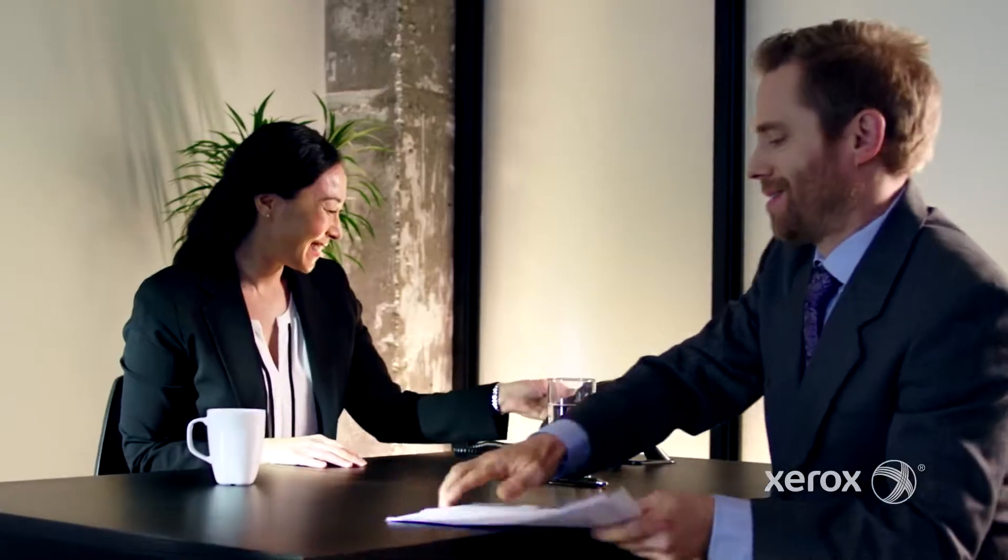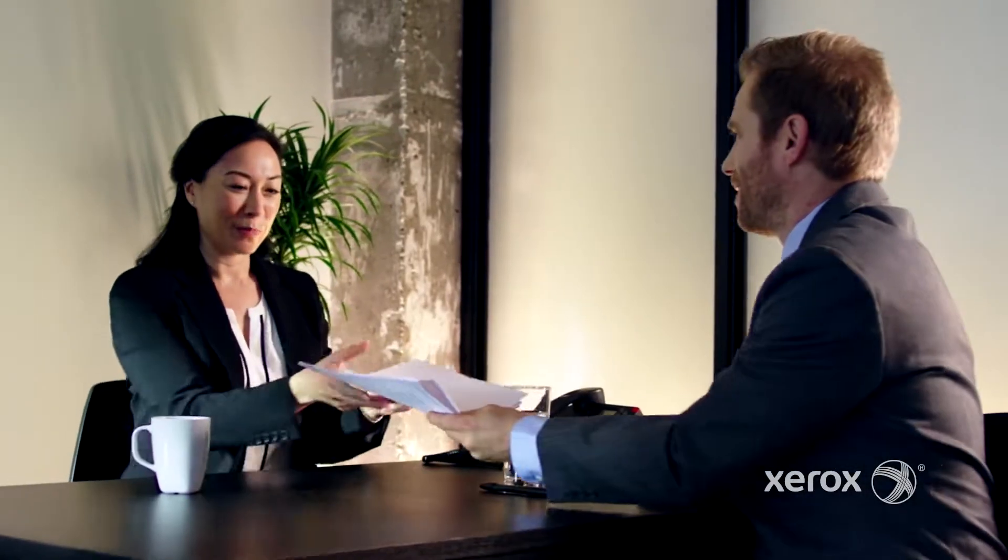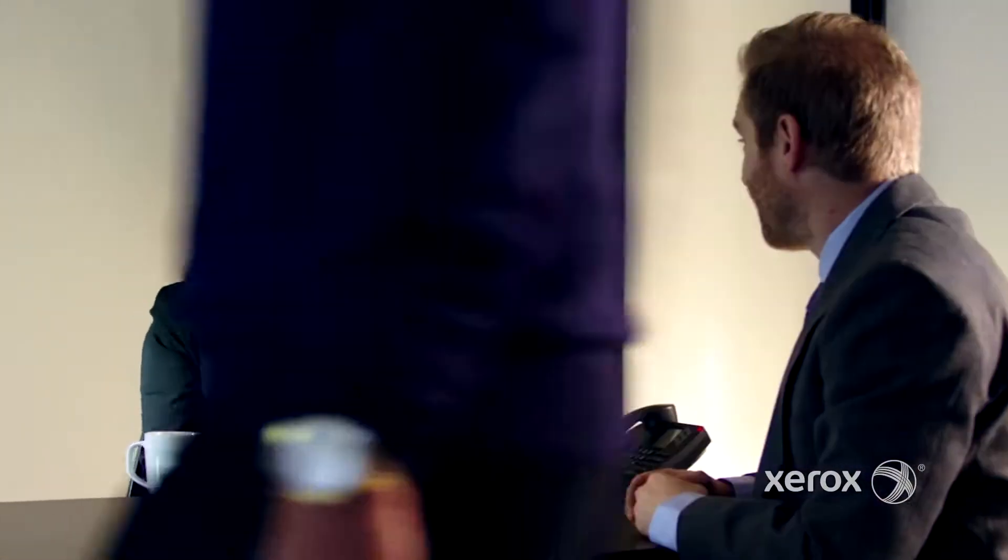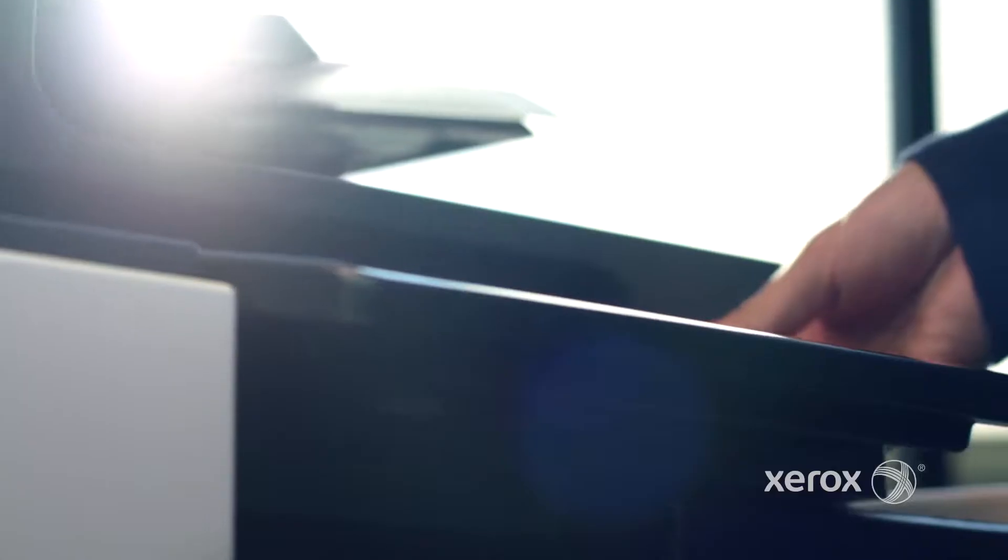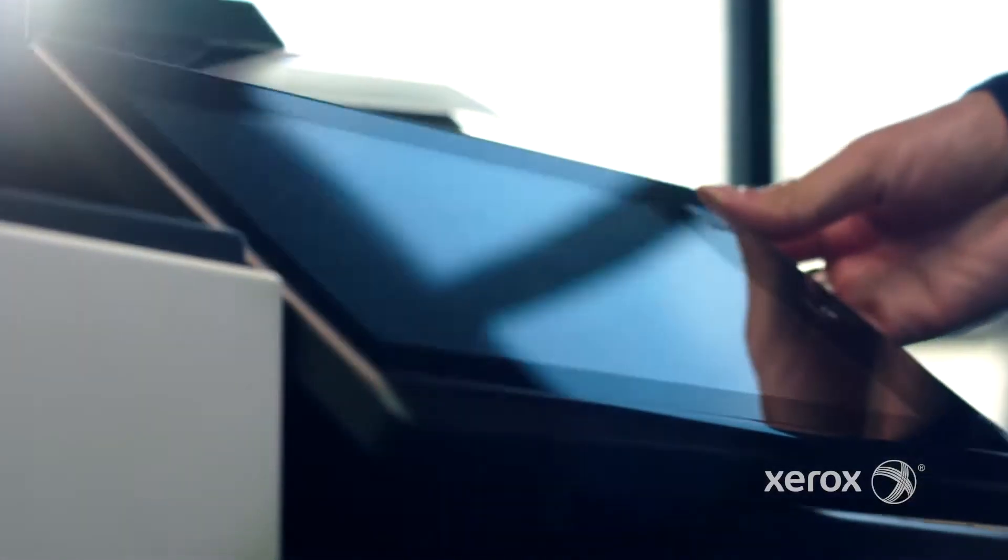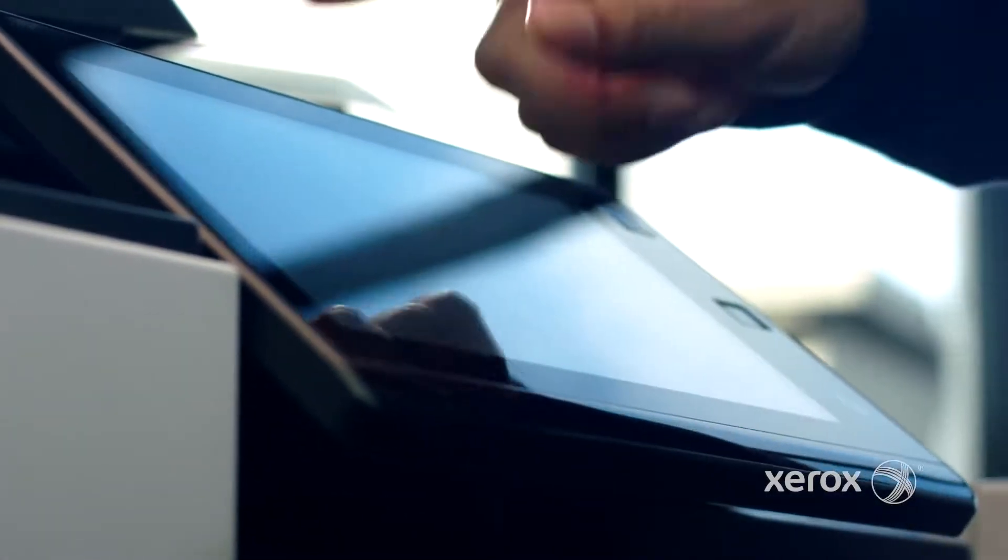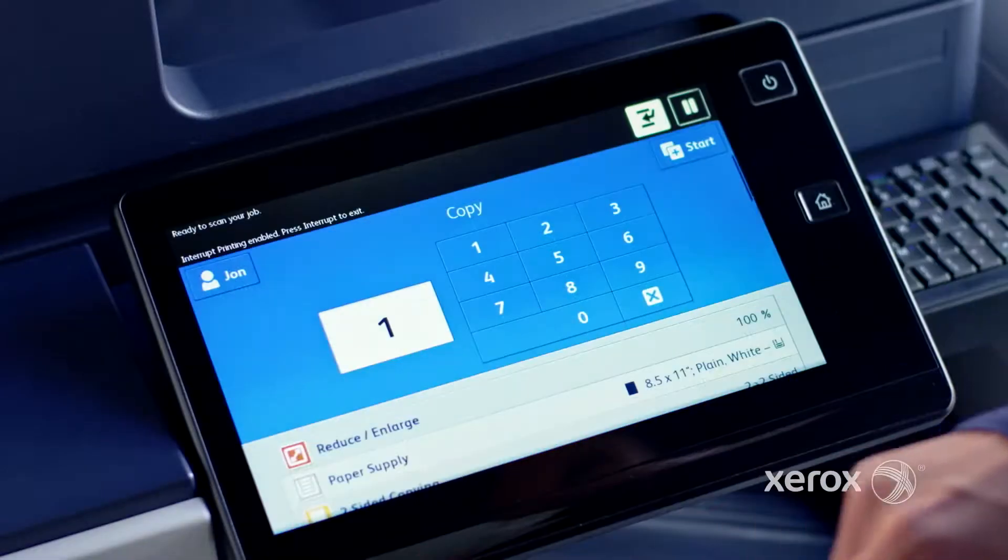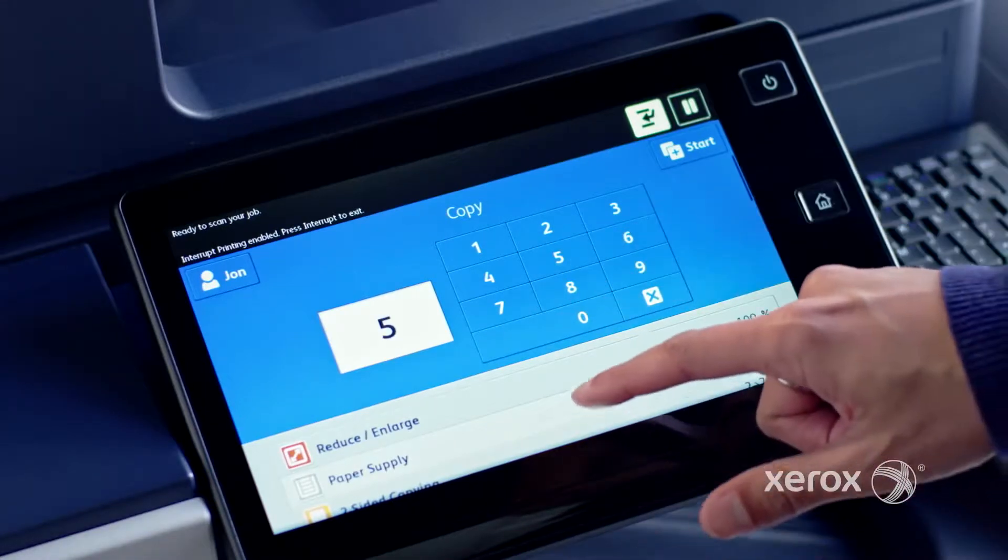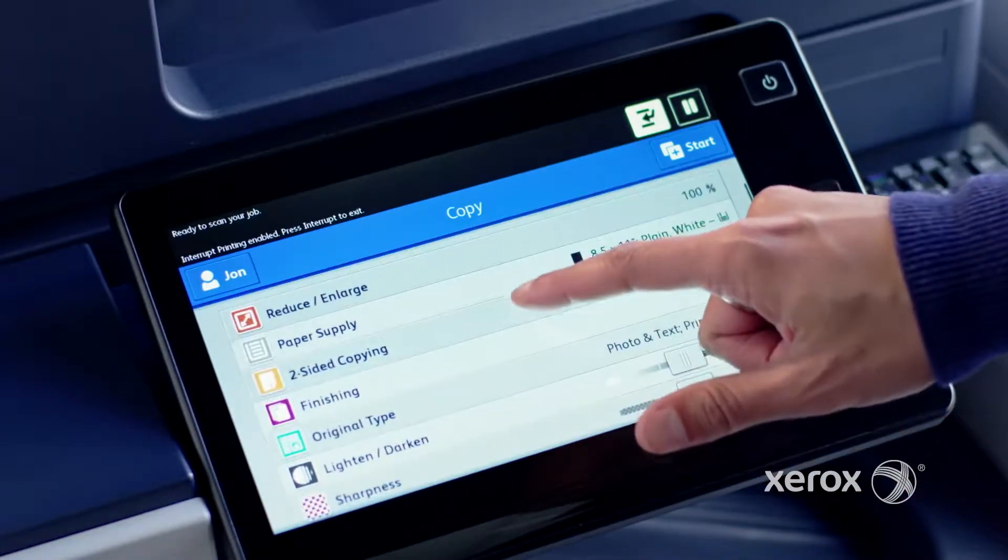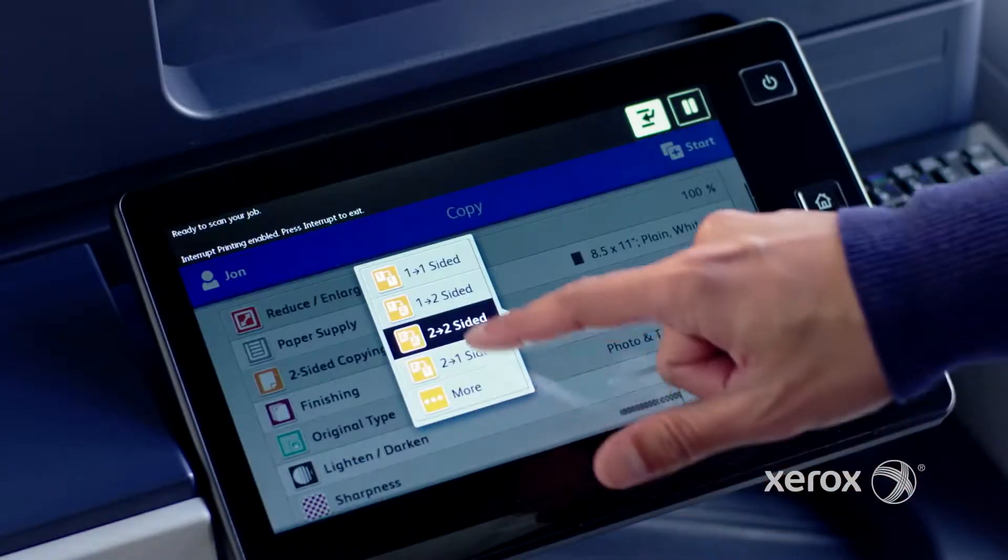To meet the fast-paced demands of business, you need the right tools, like the all-new intuitive Xerox interface. The advanced tablet-like touchscreen is familiar and comfortable, which means less time learning and more time doing.